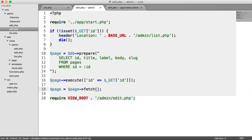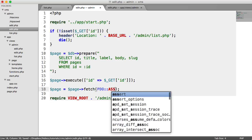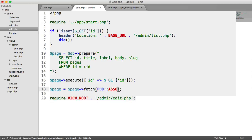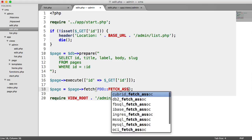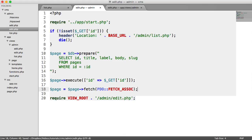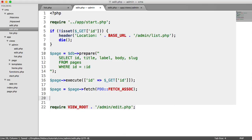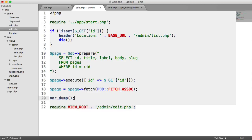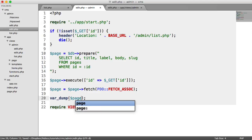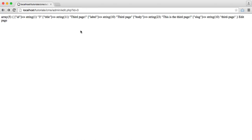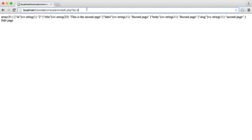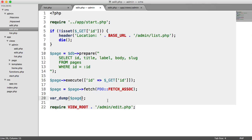So we do exactly as we've done before, PDO fetch associative array. So if we do var_dump on page, we should see now that particular page, so third page, second page, and first page. So let's go ahead and edit the first page then.